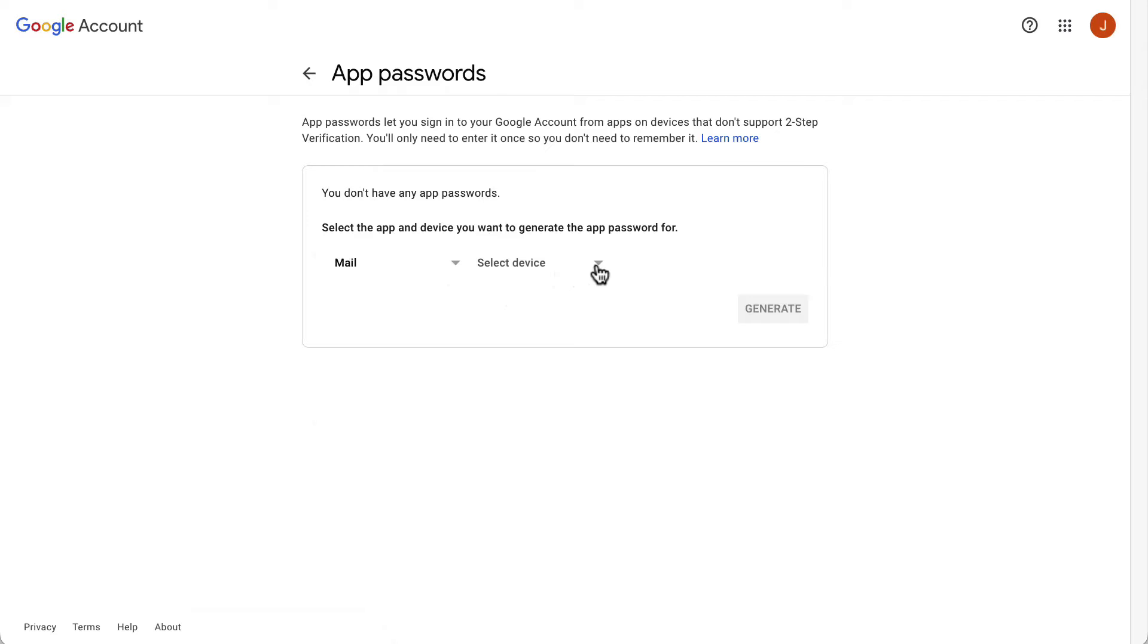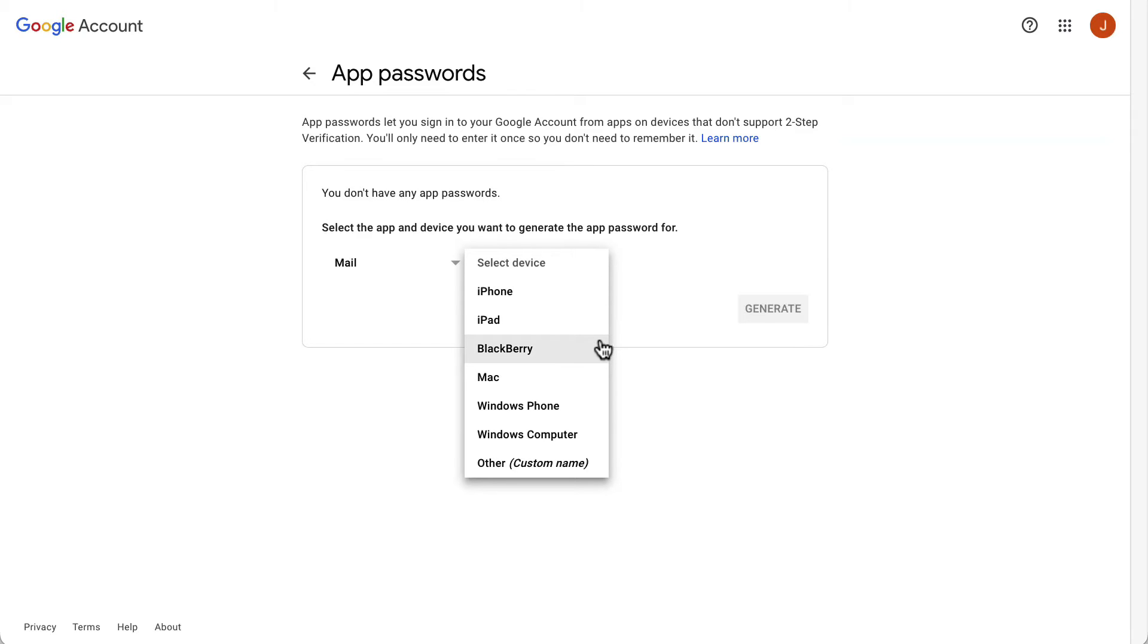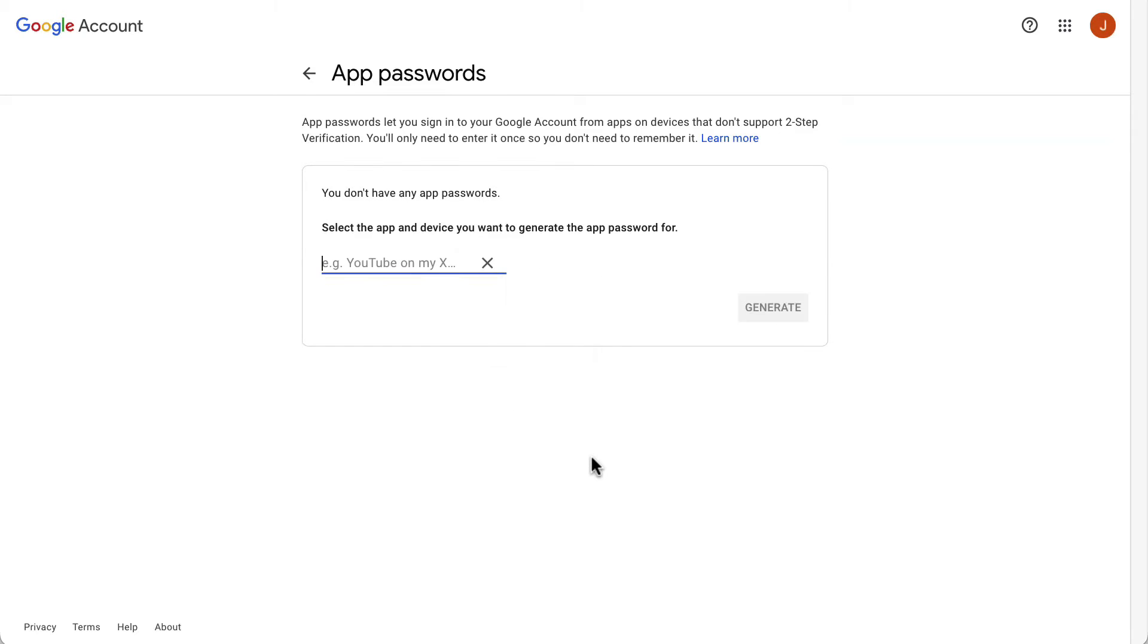From the Select Device option, select the operating system of the device you will be using the app password on. If not listed, select Other. Then you will be asked to enter a name for the app password to easily recognize it. After that, click Generate.